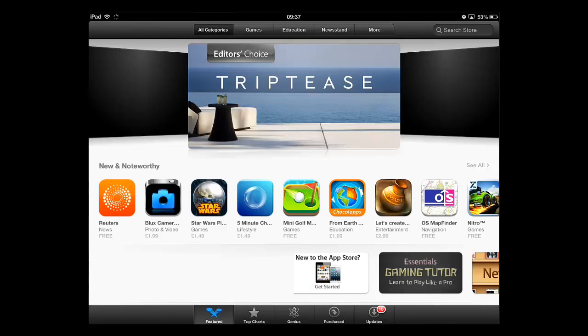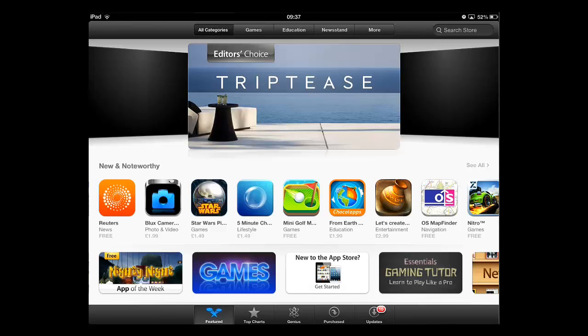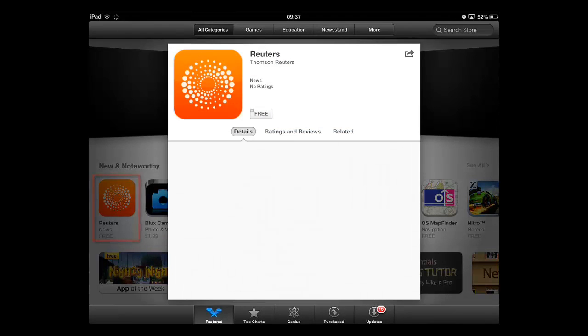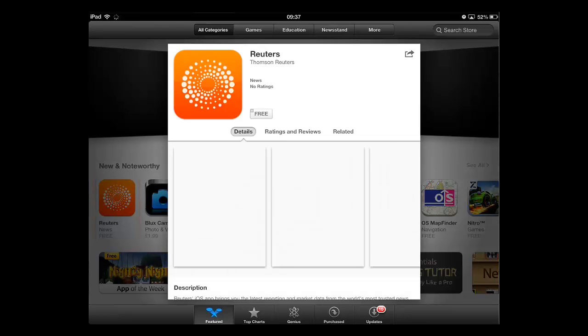From here, you will need to locate the application that you want to install and touch it. A window will appear giving more details about the app.